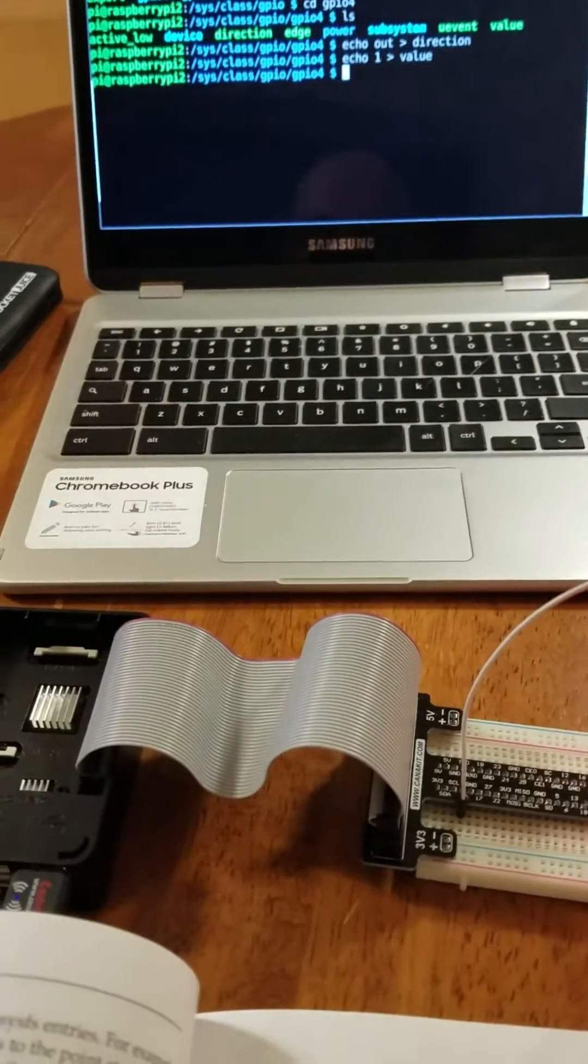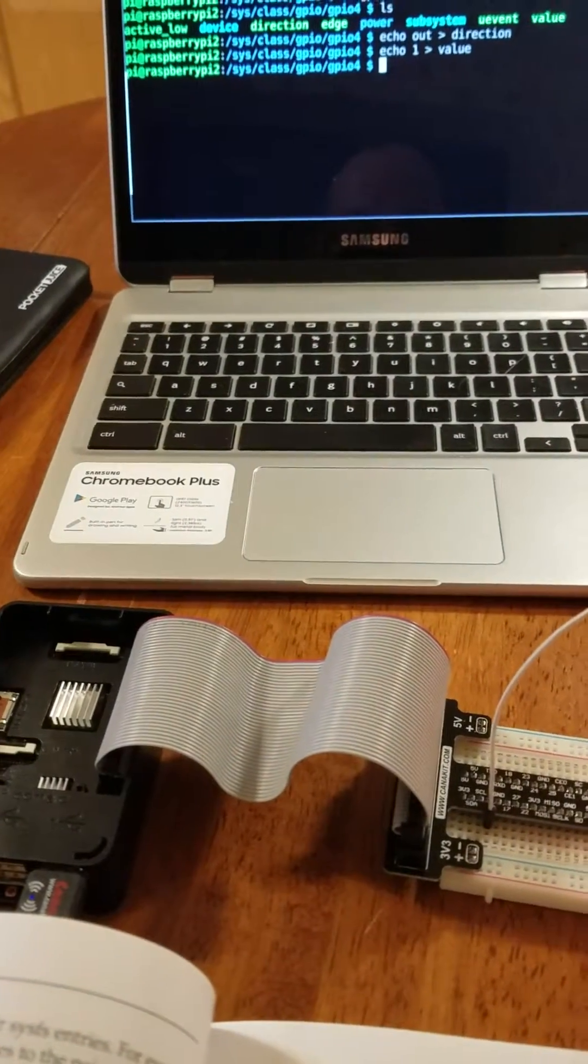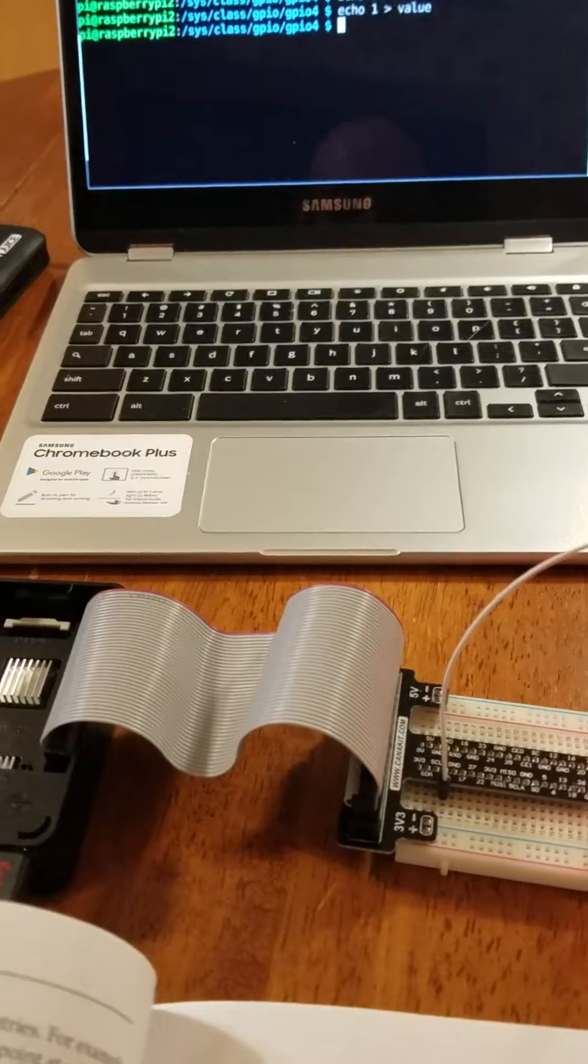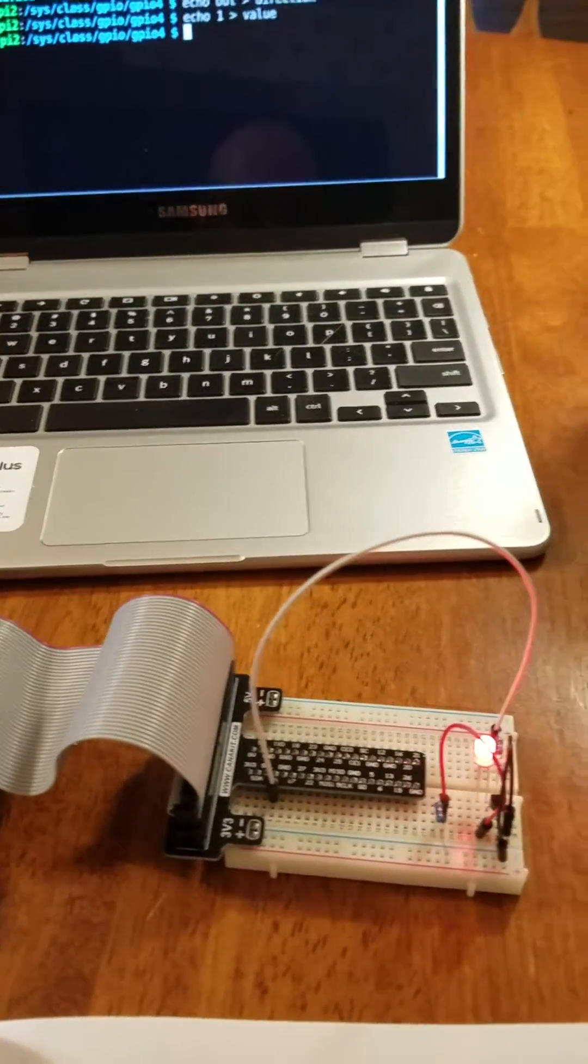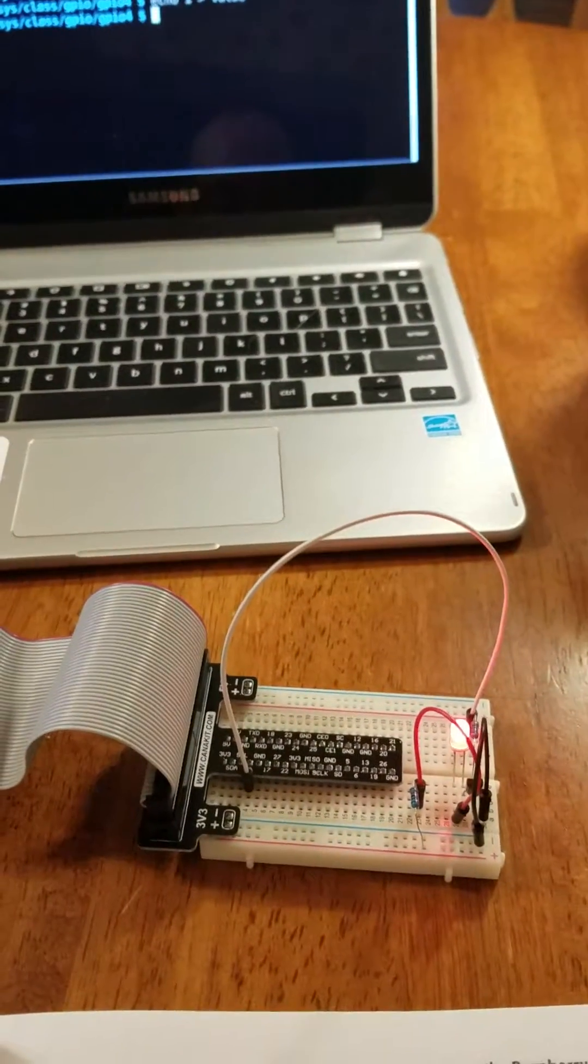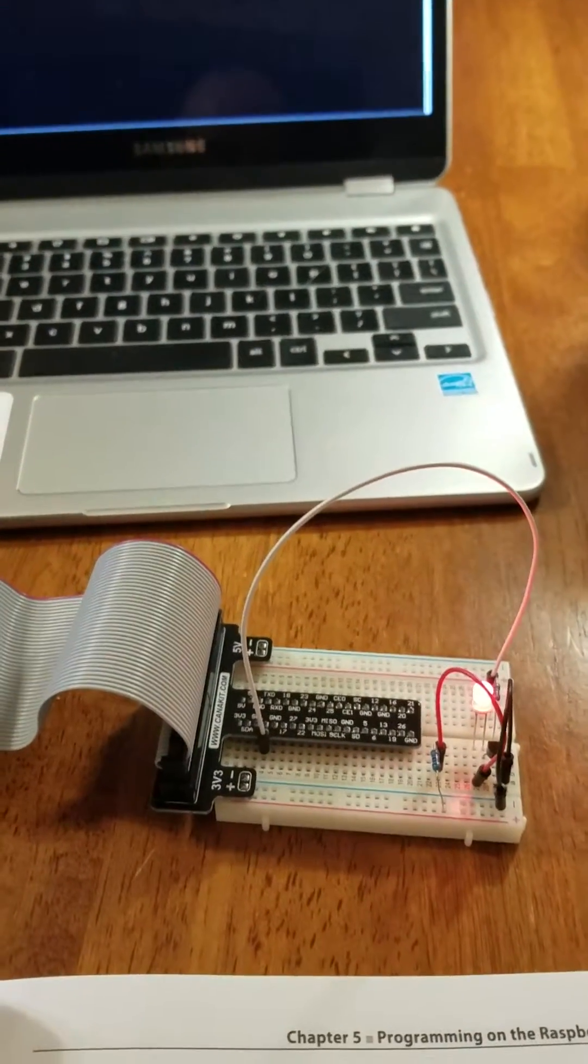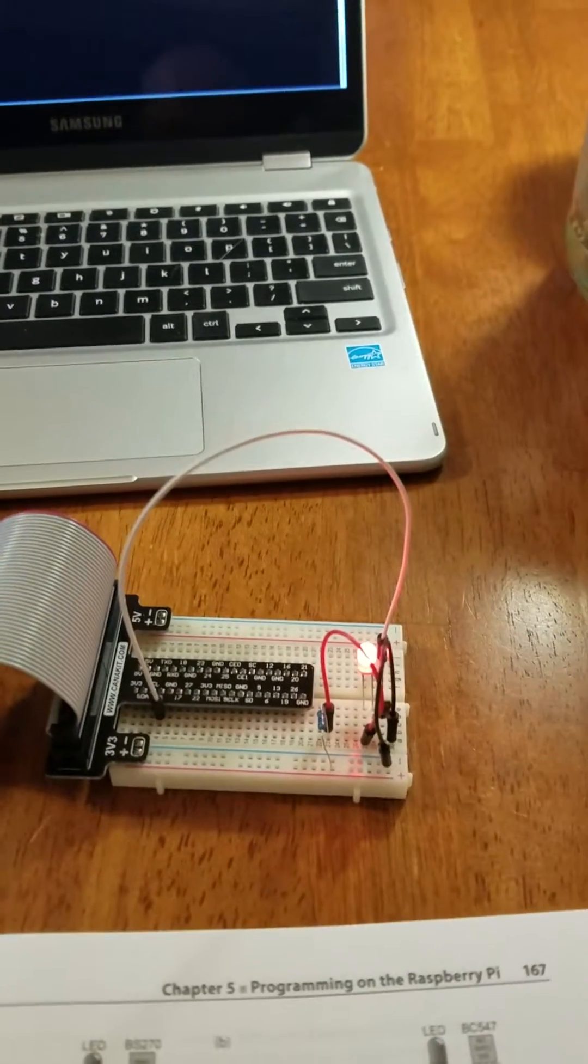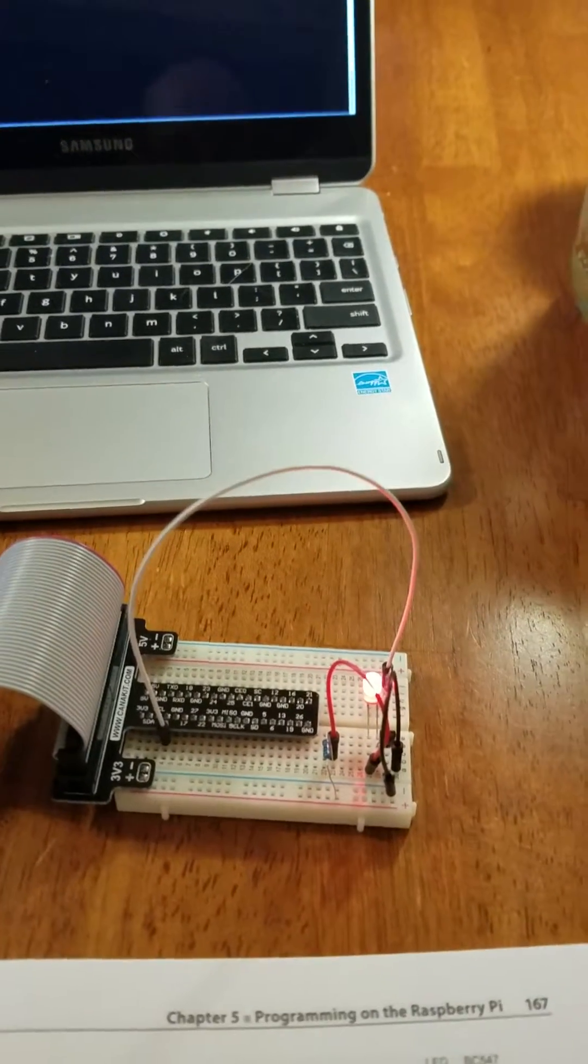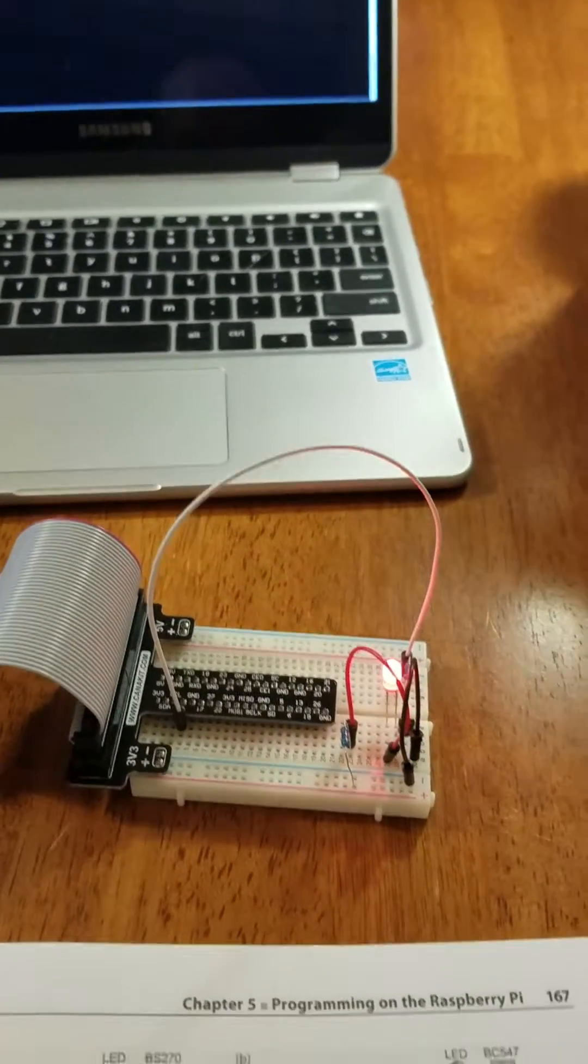The Raspberry Pi 2's GPIO pins are connected by this ribbon cable to this breadboard with a breakout header here and a very simple circuit as shown by the LED.